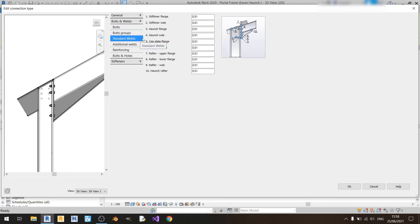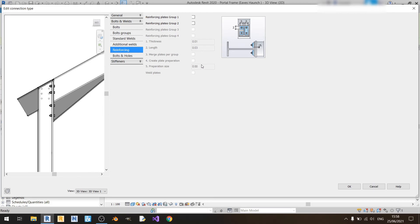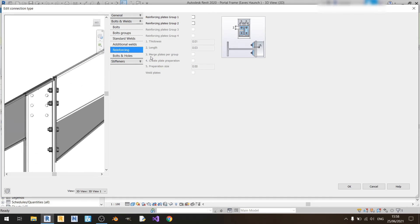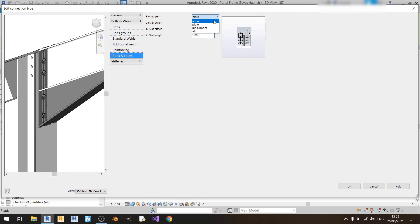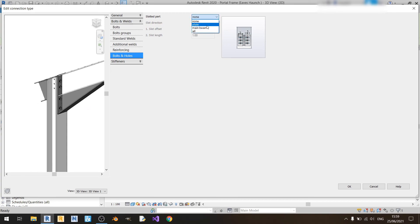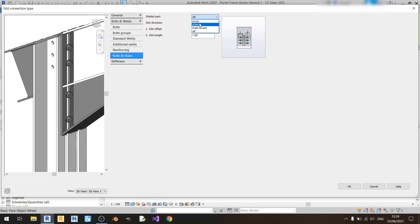Moving on to welds: I'll keep all of these at one centimeter, and additional welds will also be kept at one centimeter. Reinforcing: I won't have any additional reinforcing in the bolt group. For bolts and holes, this means you can make a cutout in your end plate — if I choose plate and type in one meter you can see there's a cut down the end plate, which is not what I want. I'll keep it at none. If you choose all, it will cut your column and your end plate — I'll keep it at none.